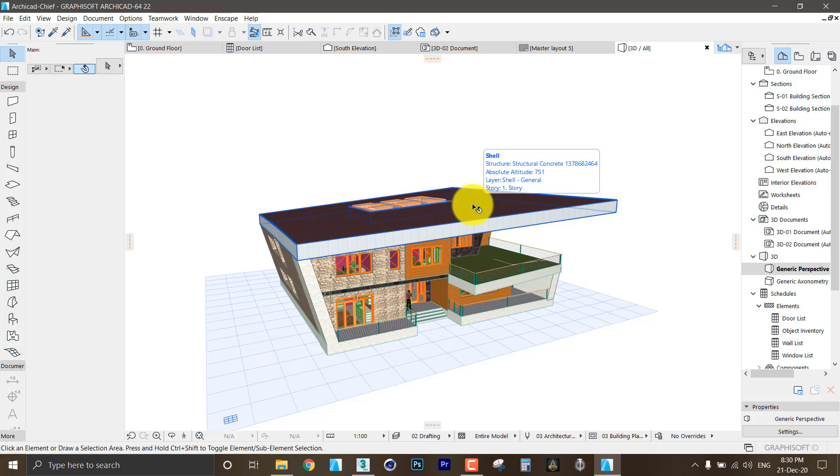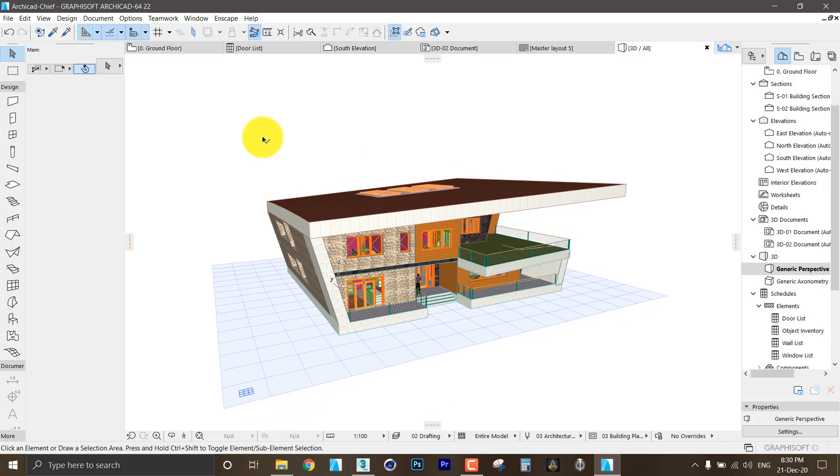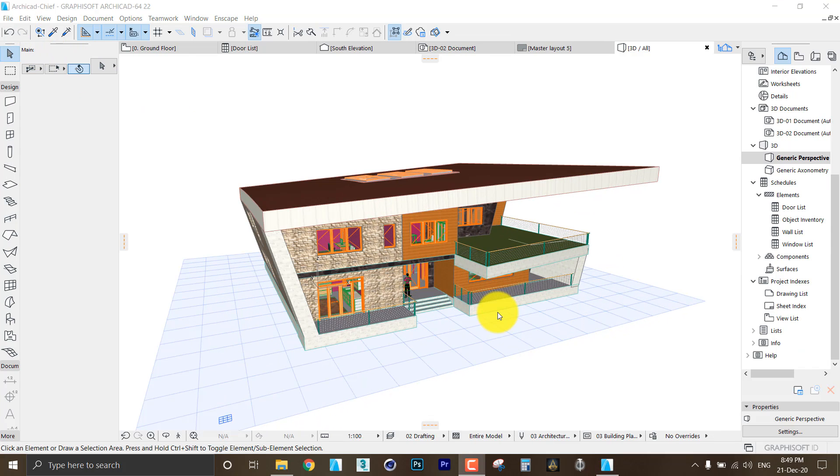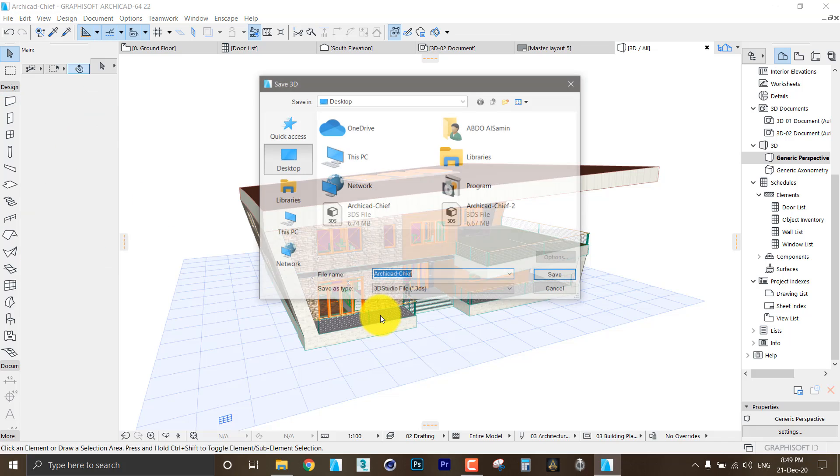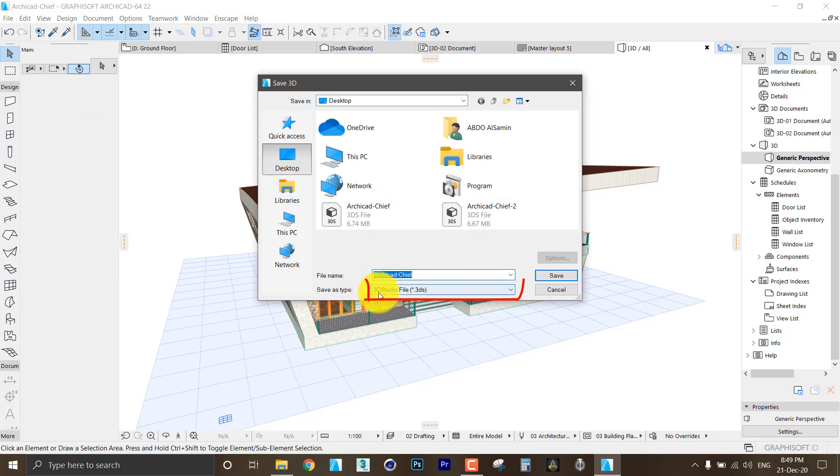So I need to be in the 3D window. And for exporting, I will save this file as a 3DS extension by going to File, Save As and choosing 3DS Studio file 3DS here.